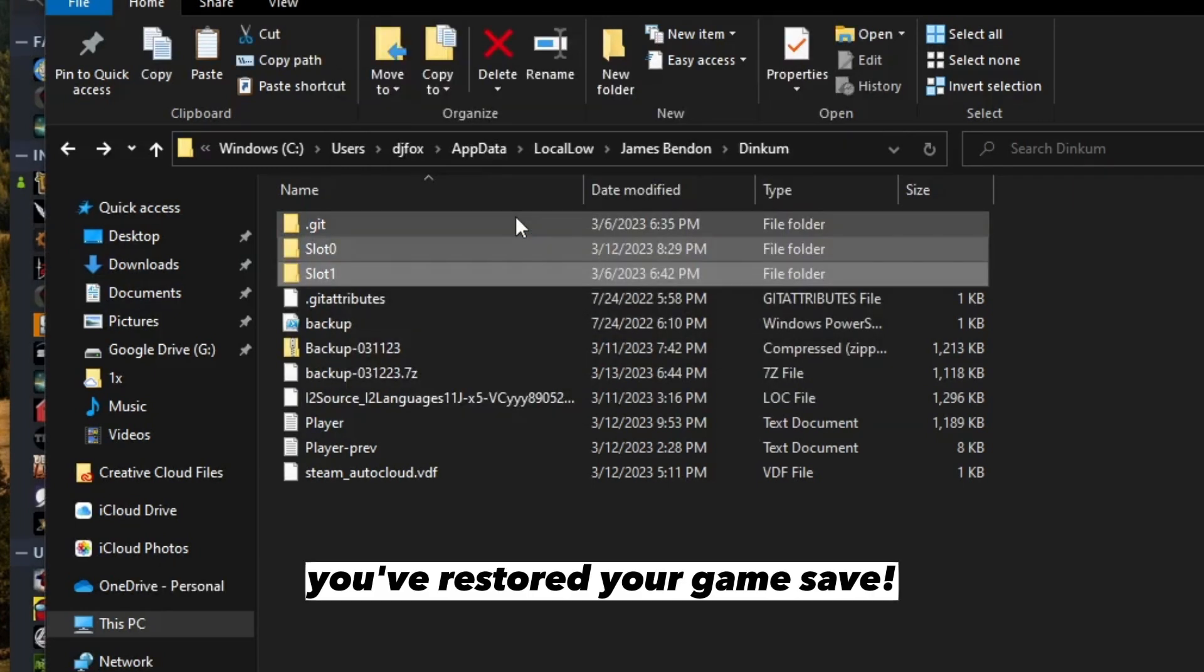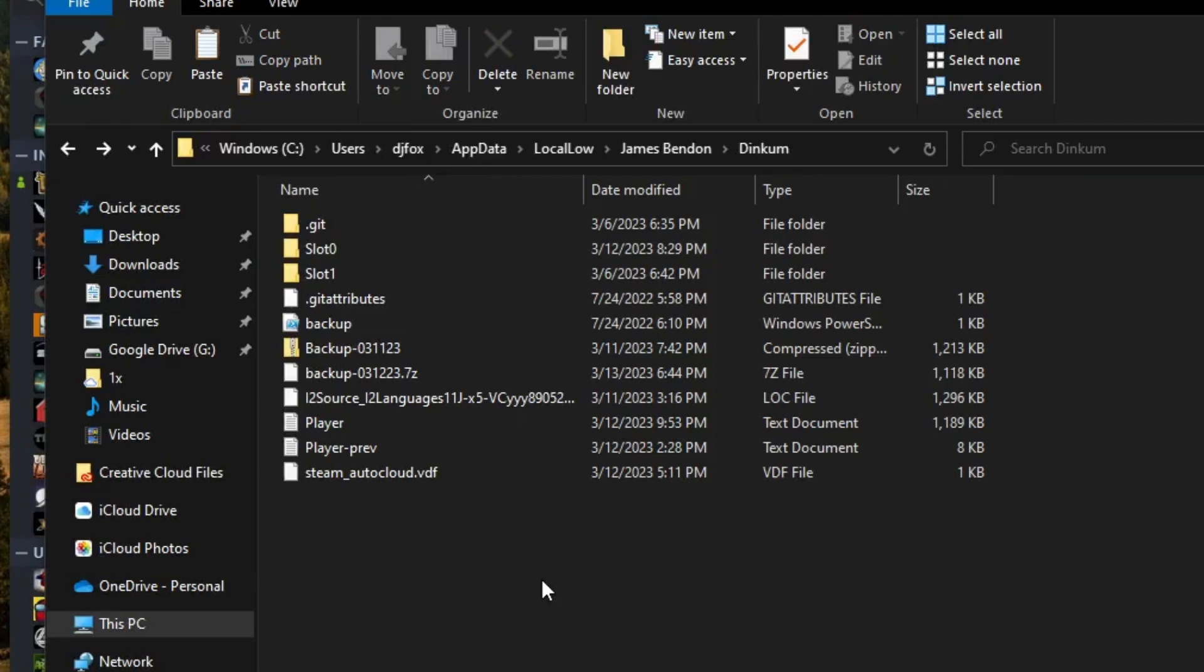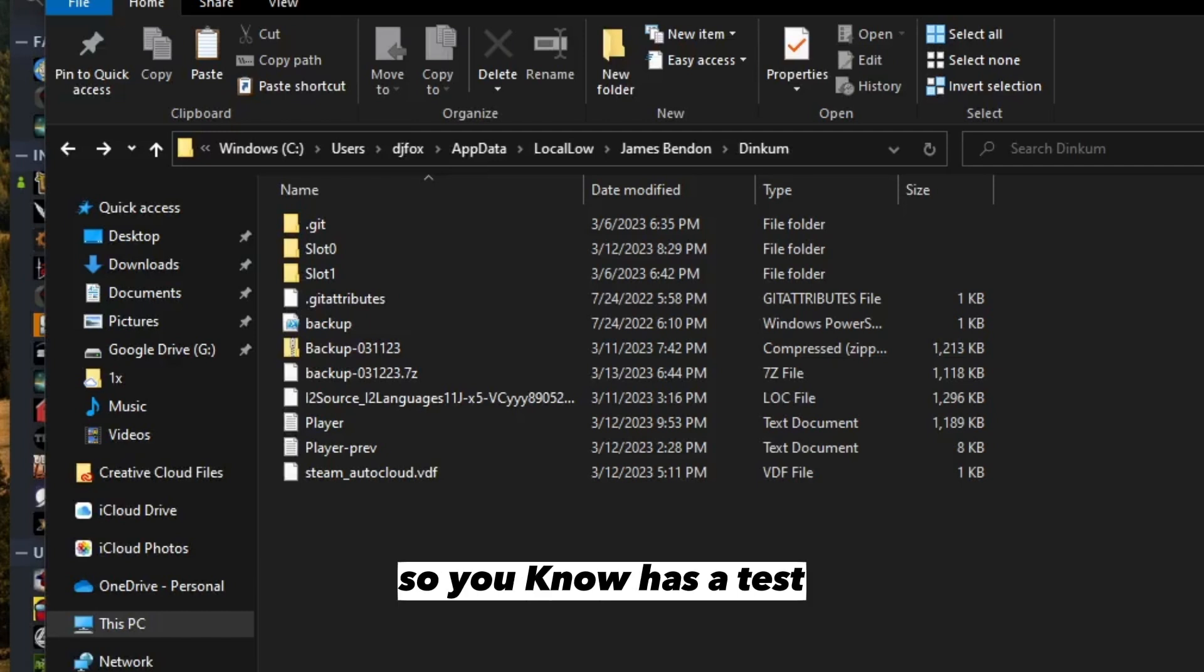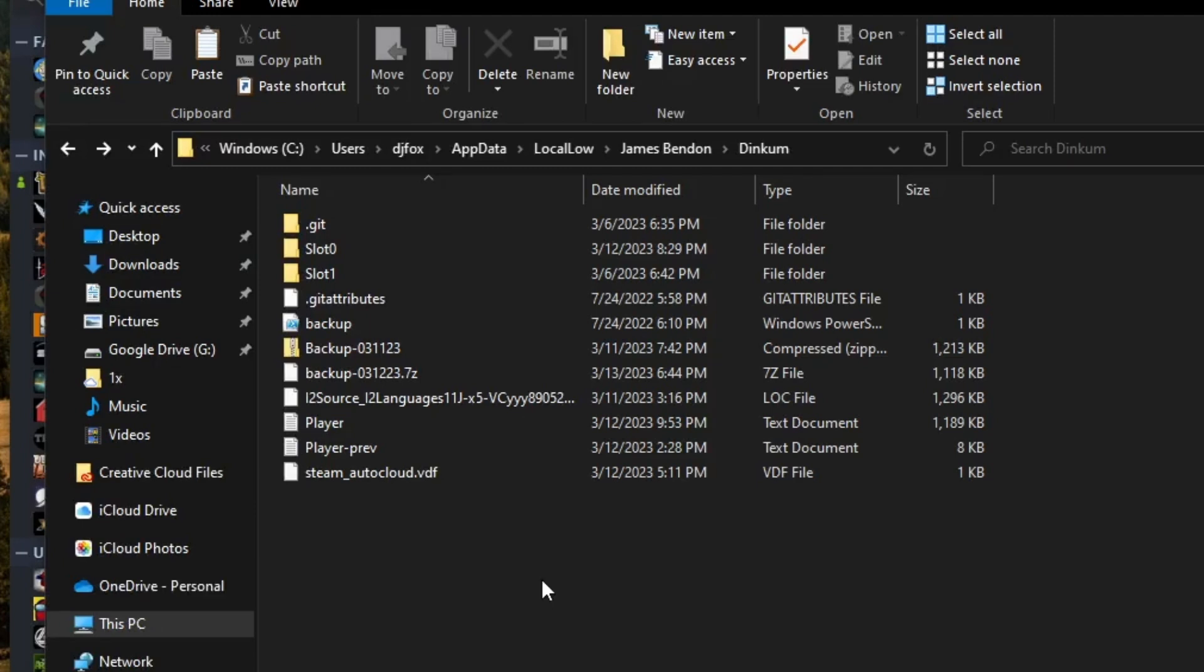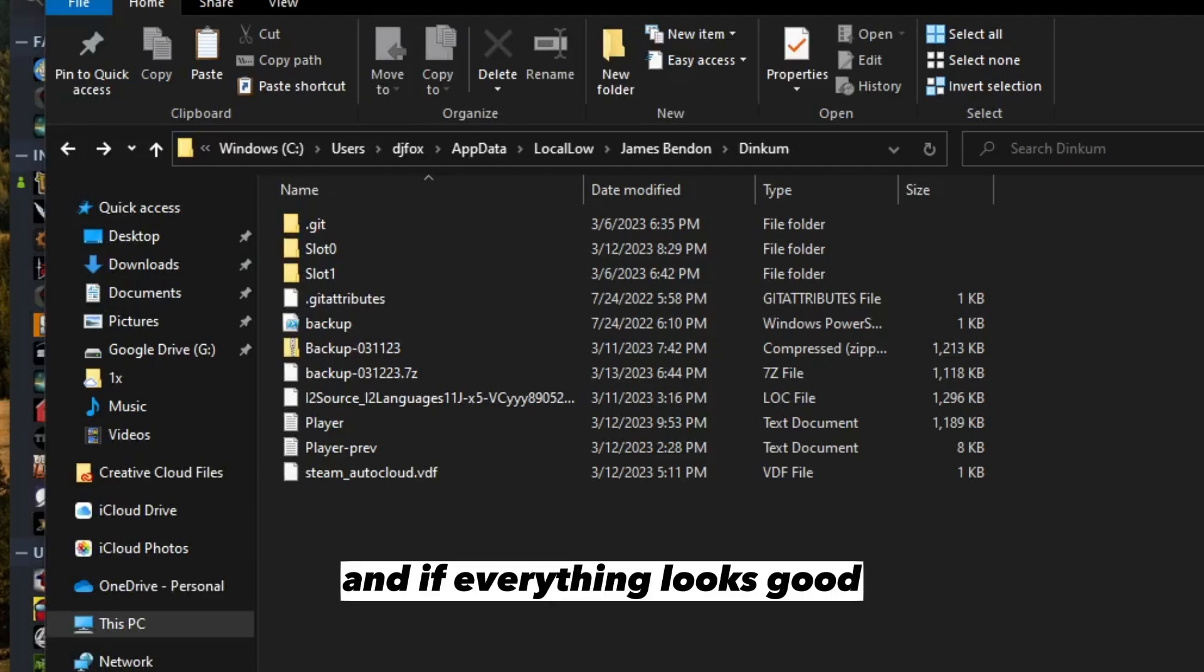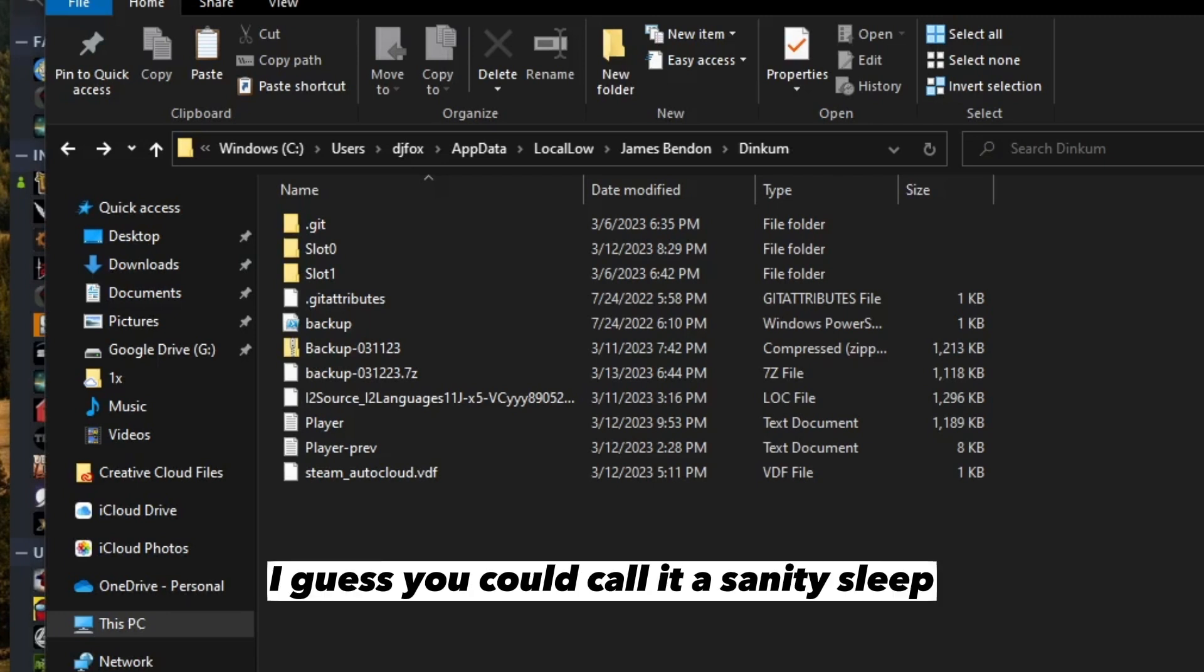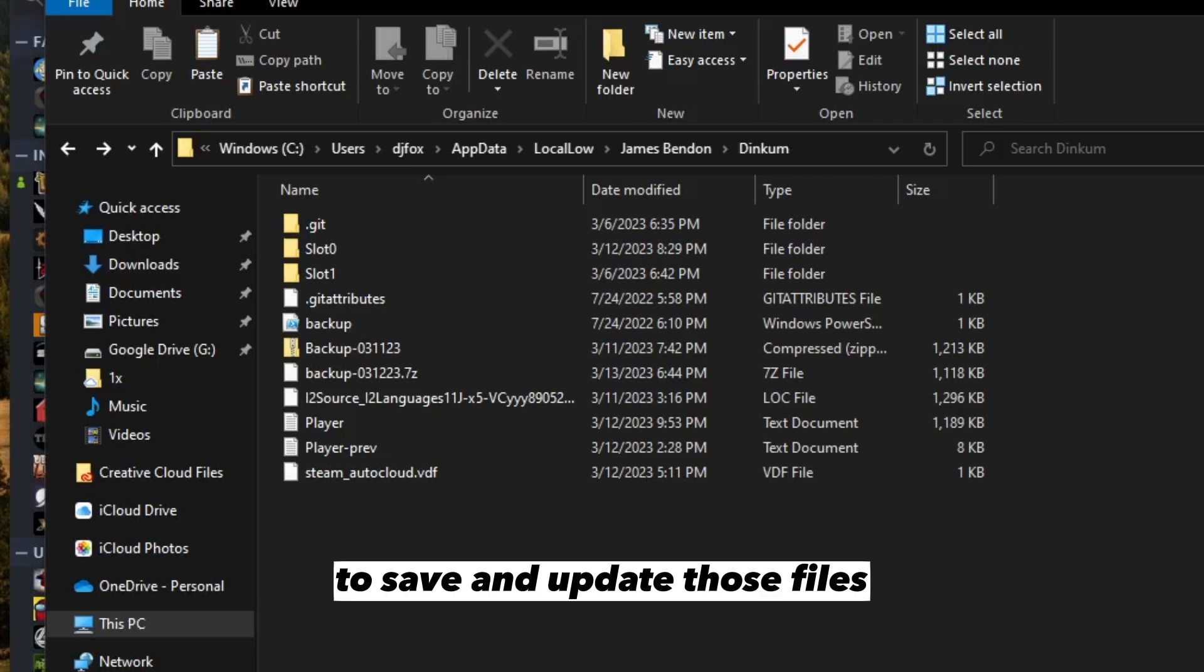One more reminder - Dinkum saves whenever you sleep. As a test, make sure you start up your game save and test it out. If everything looks good, I like to go ahead and do what I call a sanity sleep to save and update those files.